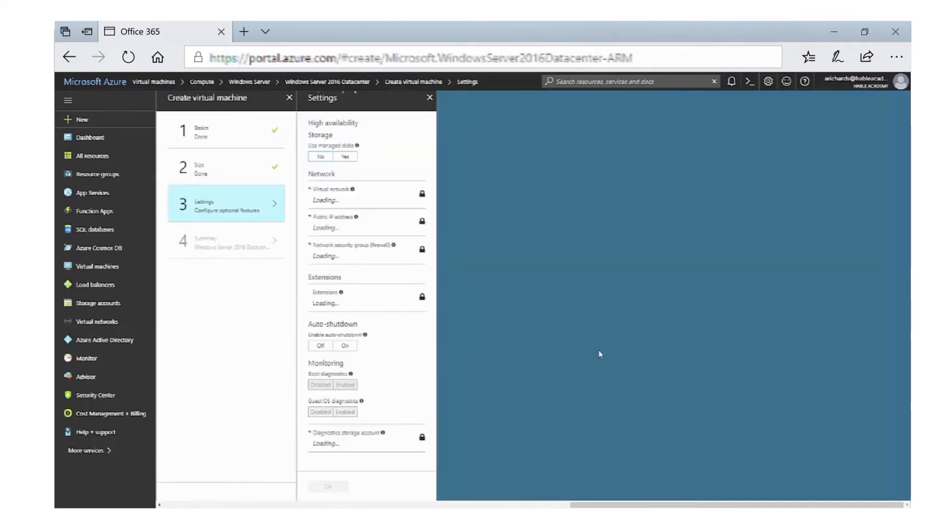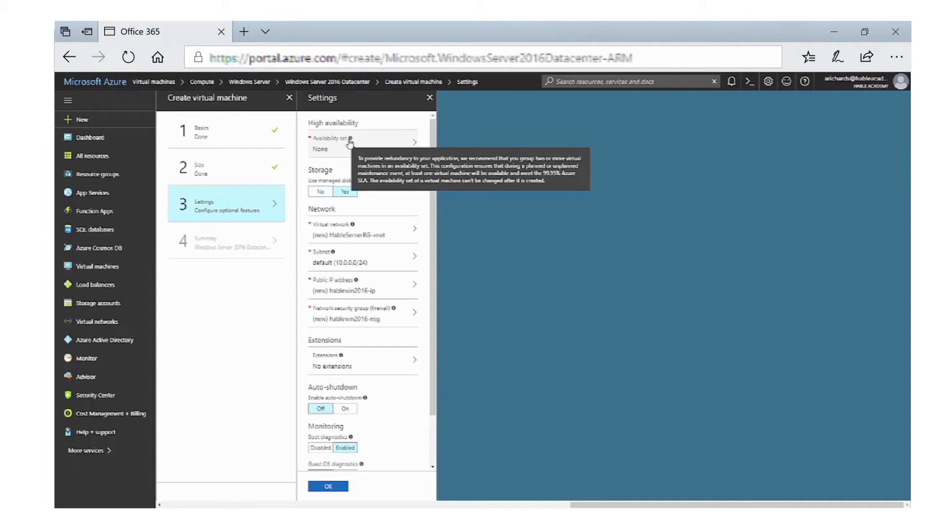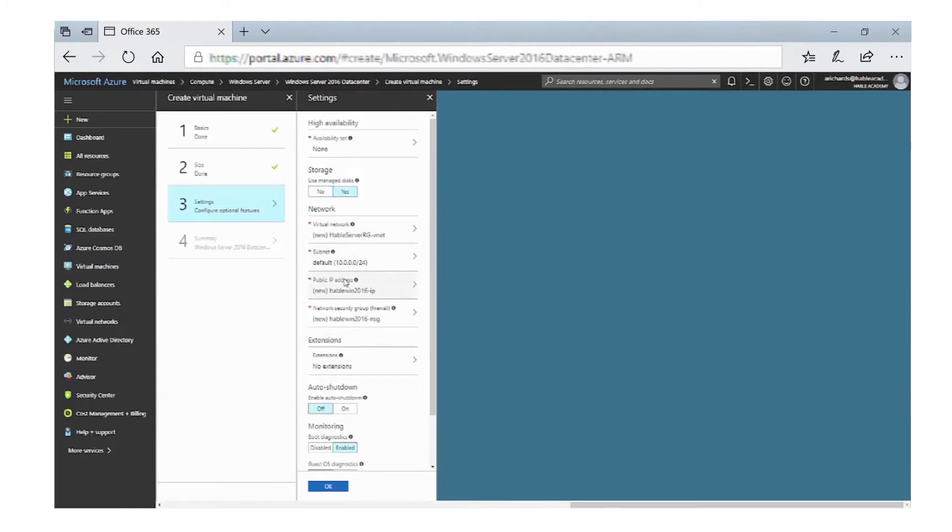We just need to fill in a few options. We can have a high availability section if we want. We also need to fill in details for network, subnet, etc. For now, we're going to leave these as they are.